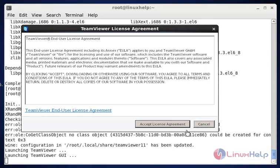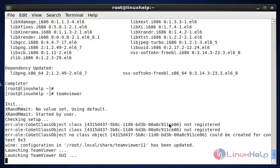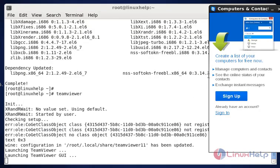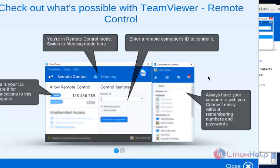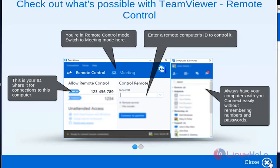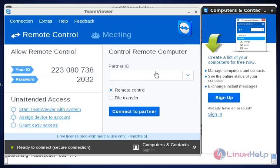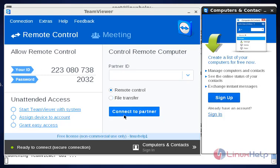Now click accept license agreement. Now click close. Now we see the user ID and password. If you want to take remote control of your partner, type the partner ID and click connect to partner.